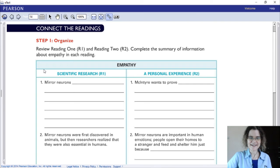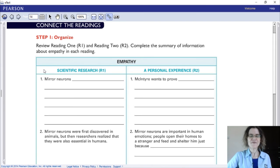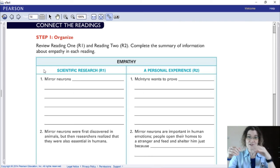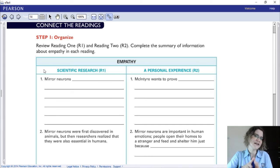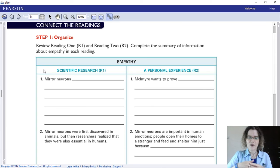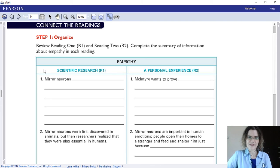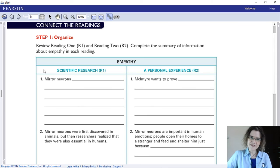Now we're connecting the readings. Step one: organizing. When we're connecting the readings, we look at the text from Reading 1 and the text from Reading 2, and we connect both texts — how are they related? What are some similarities and differences, and how can we see they're connected? Because they all talk about the same general topic.